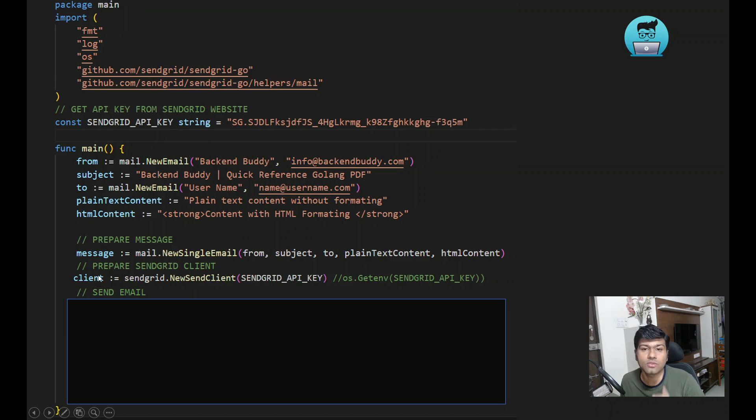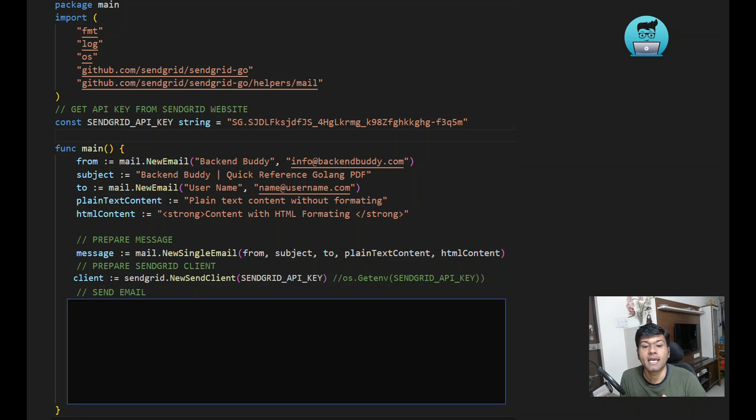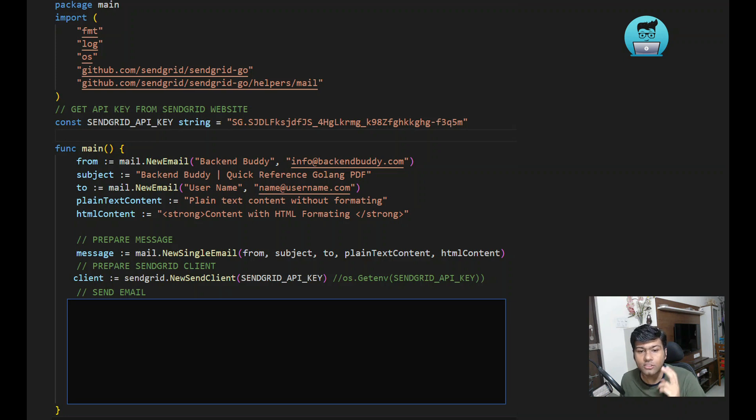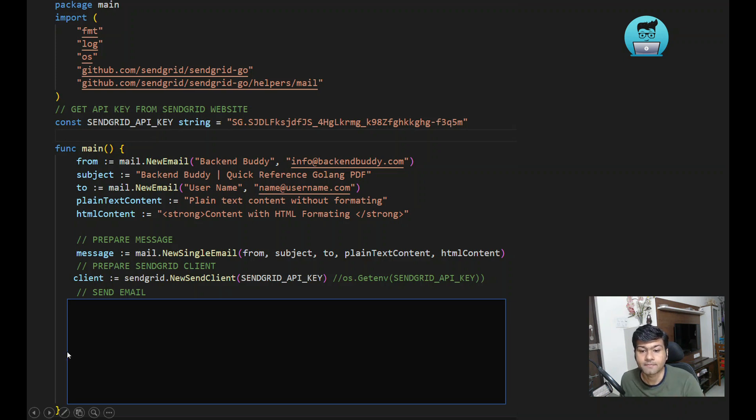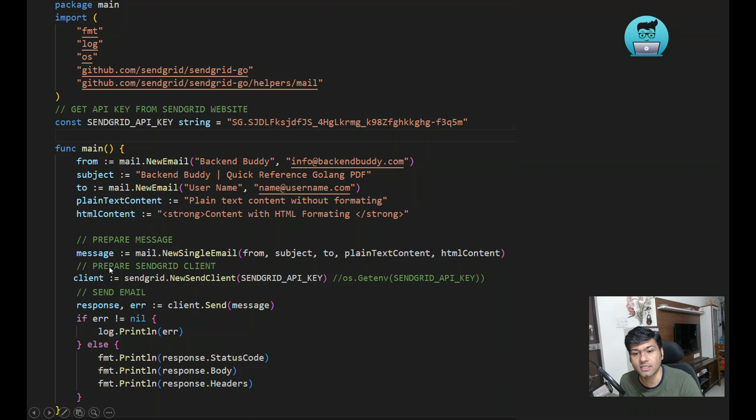Our client will be created. Two things are required to be clear: one message using from, to, subject and content, and then the client using the API key. These two things we have created. Now we can send using the SendGrid client.